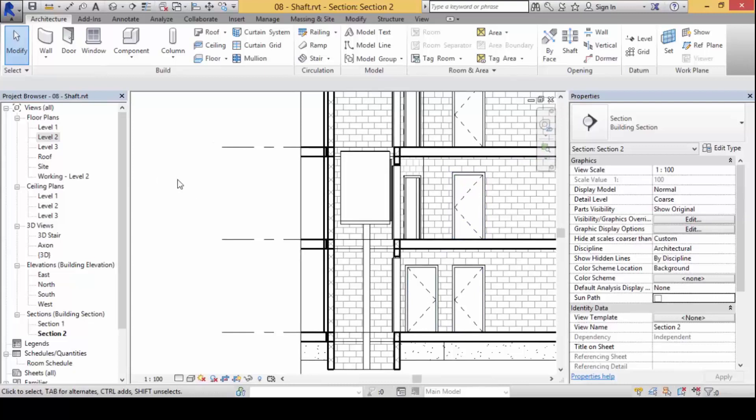This is also very useful when you want to create a void in the space, especially above here where it is actually a void you want to create. You can do this instead of having to change the footprint of the floor or the roof.